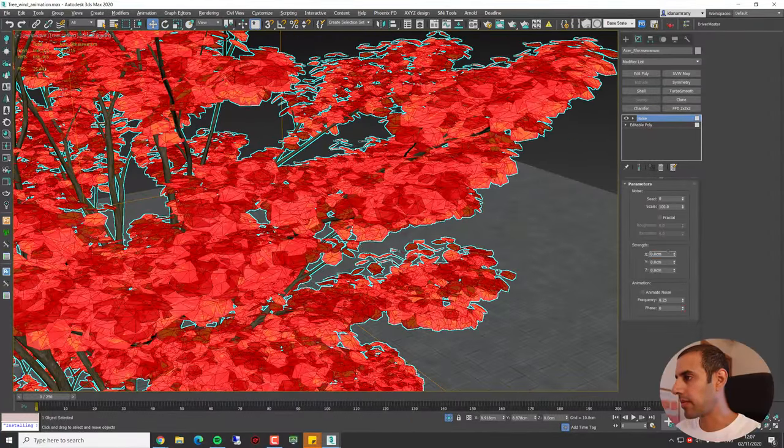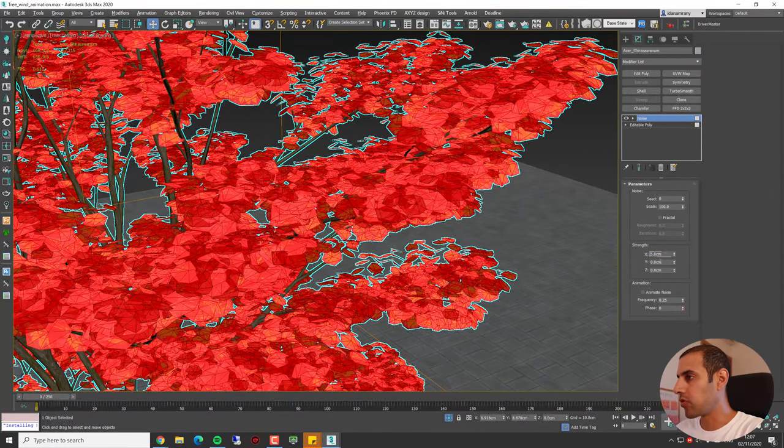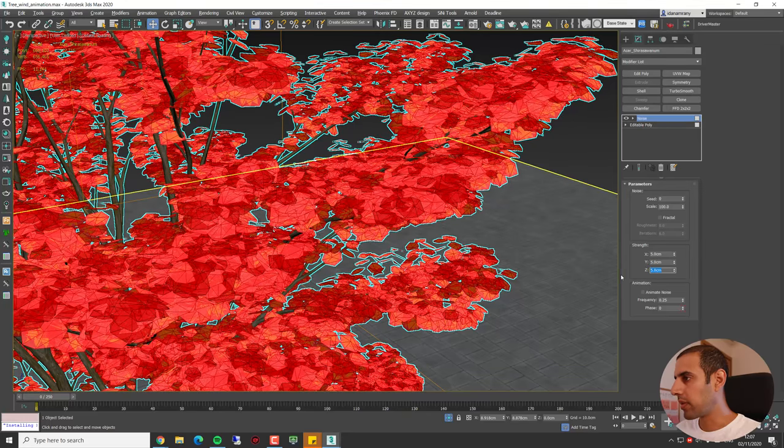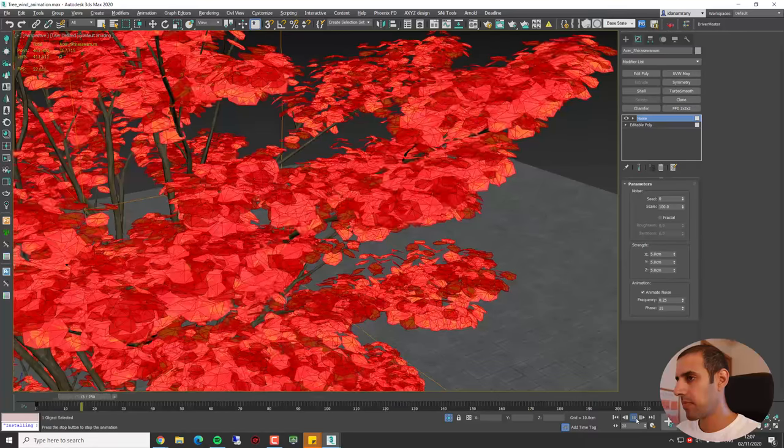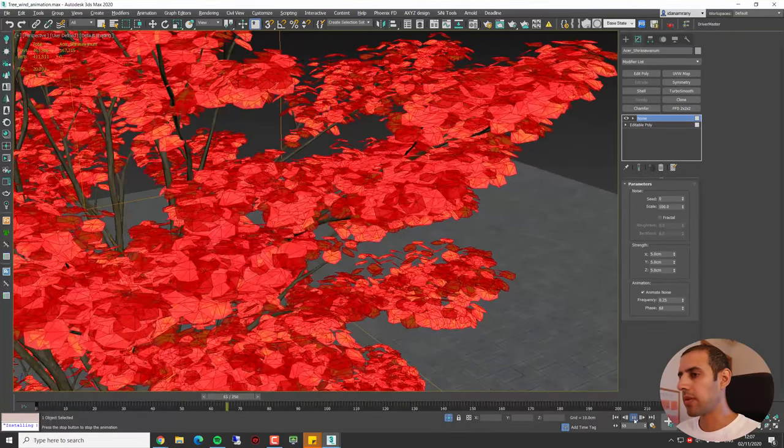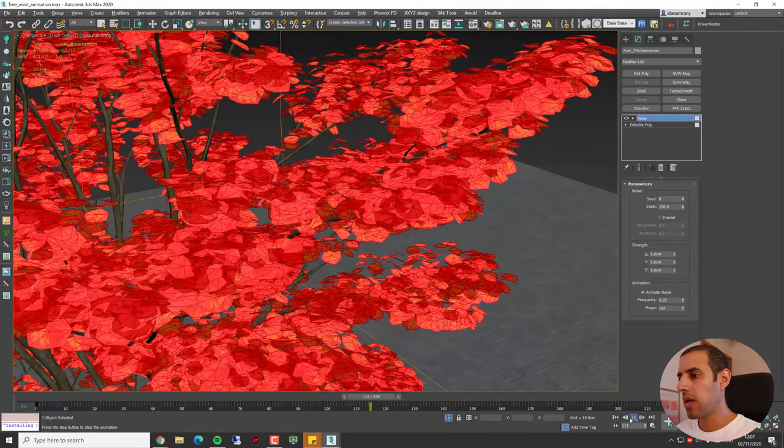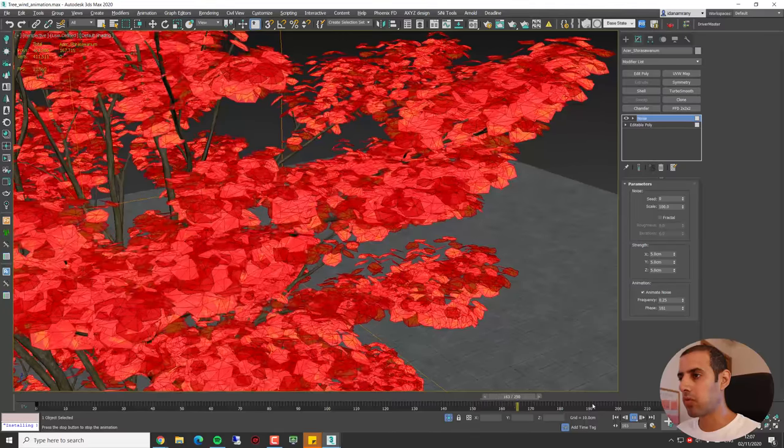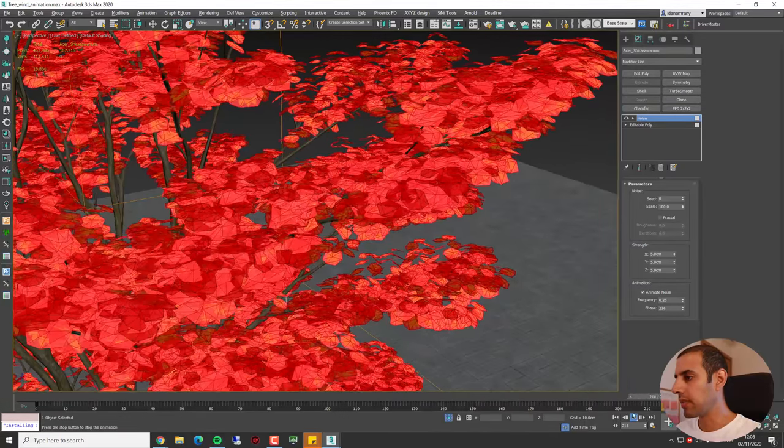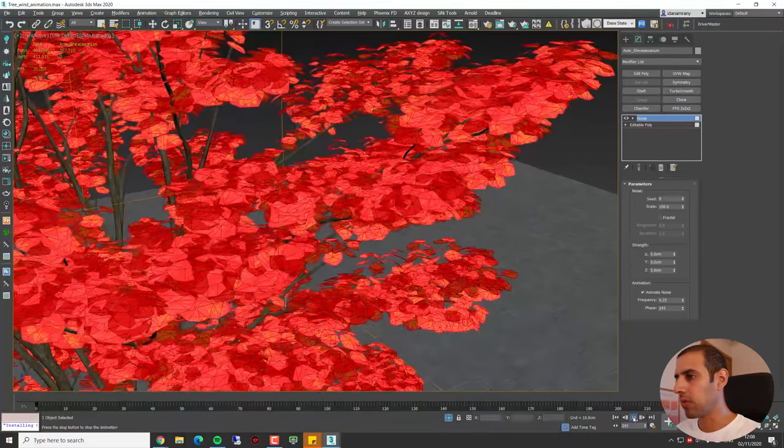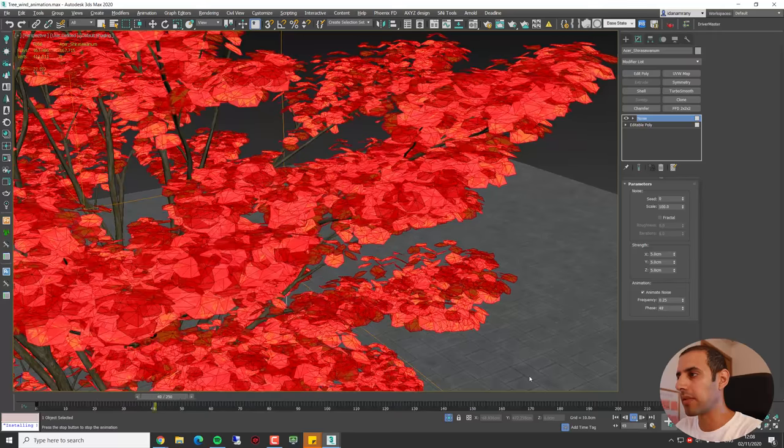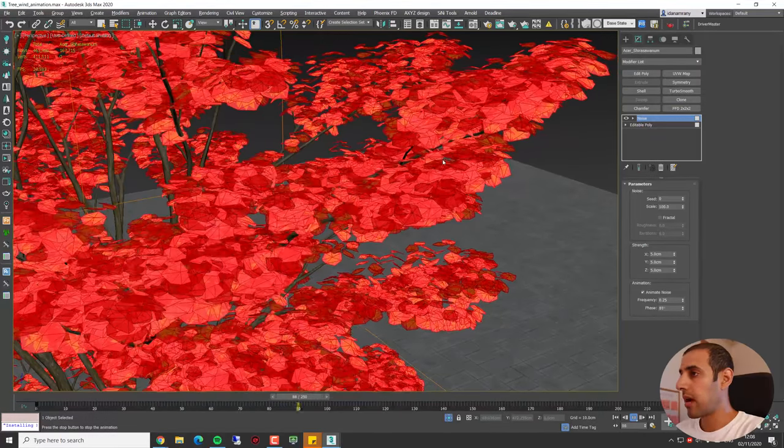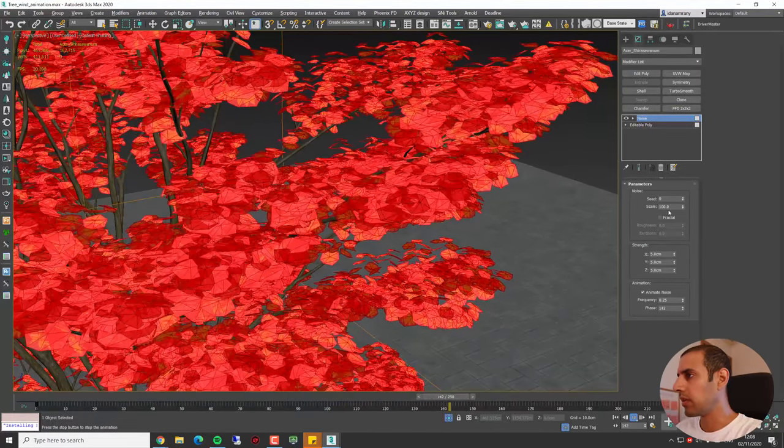Let's add some random strength for each direction and I want to tick Animate Noise. So if I hit play you can see right away that I've added some movement to the leaf, but obviously this is not what we're looking for. We want it to be very rapid and small movement, so let's start and tweak the noise parameter.